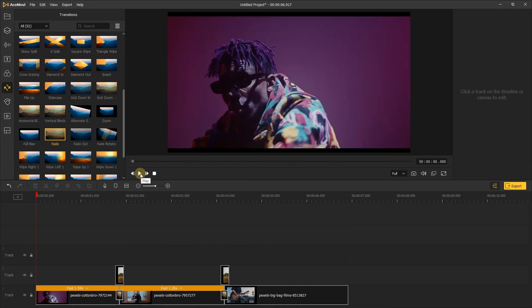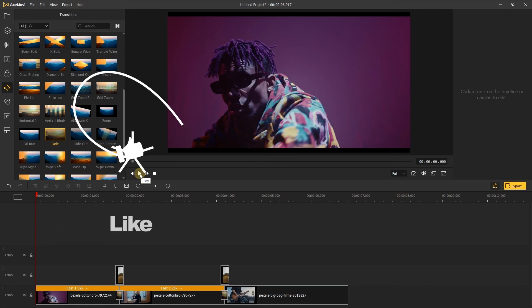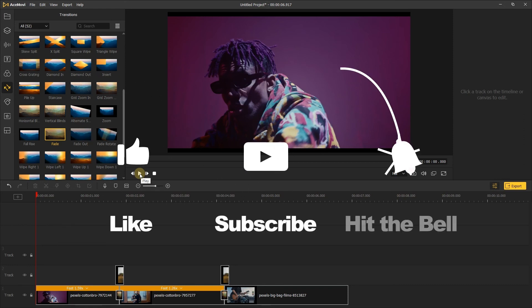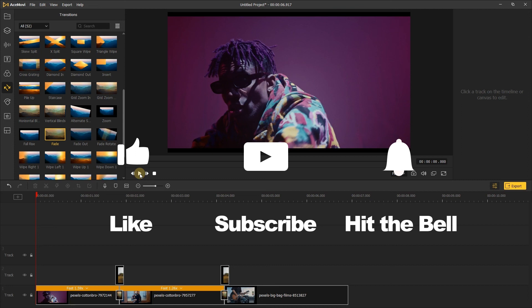That's it for today's video tutorial. If you found this video helpful, don't forget to like, subscribe and ring the bell. Let us know what tutorials you'd like to see next in the comments below. Thanks for watching, see you next time!